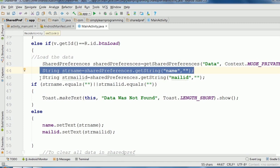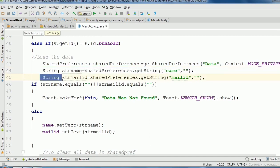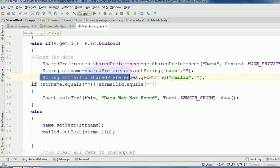Our key is 'name' in double quotes, default value. Then string second variable name strMailID equals SharedPreferences object name dot getString method and key value.